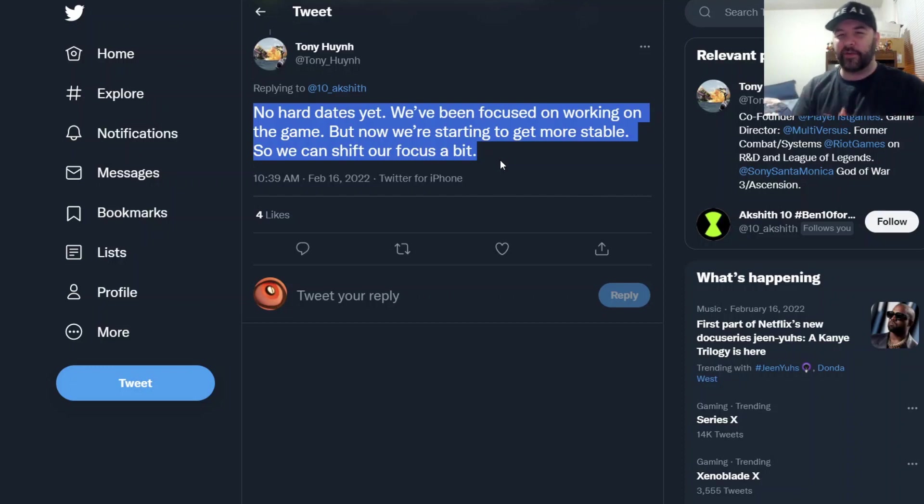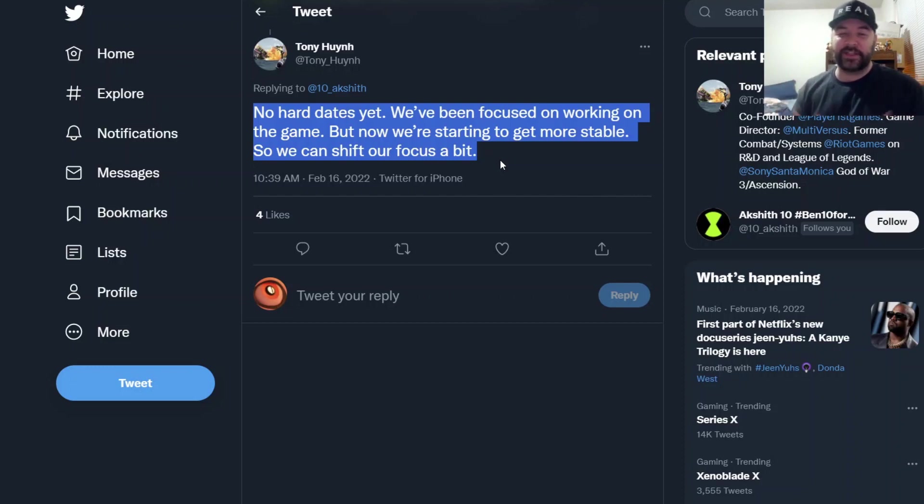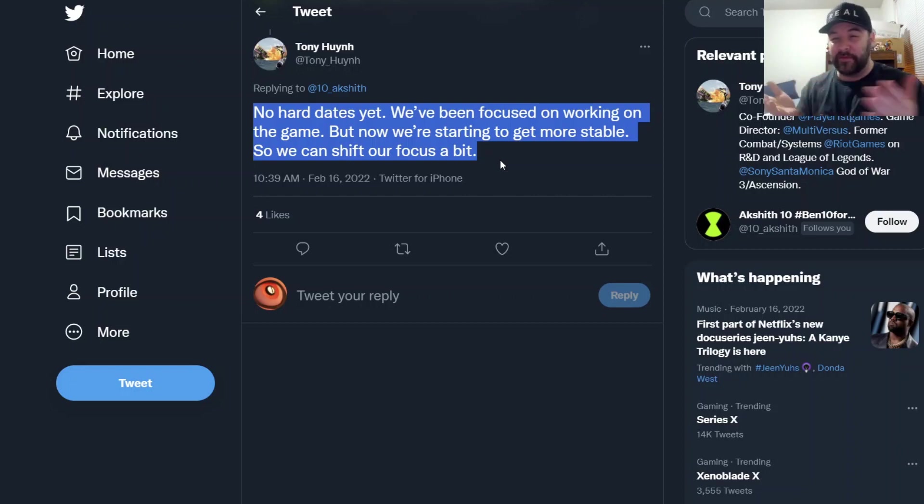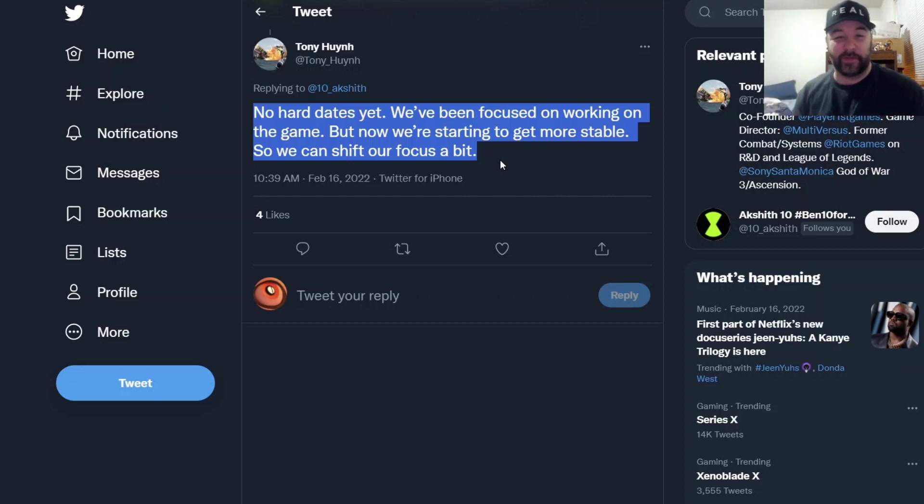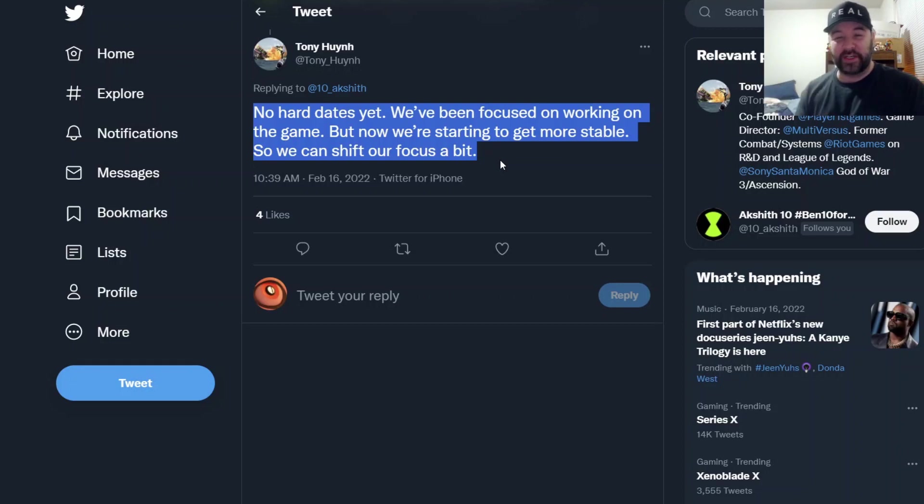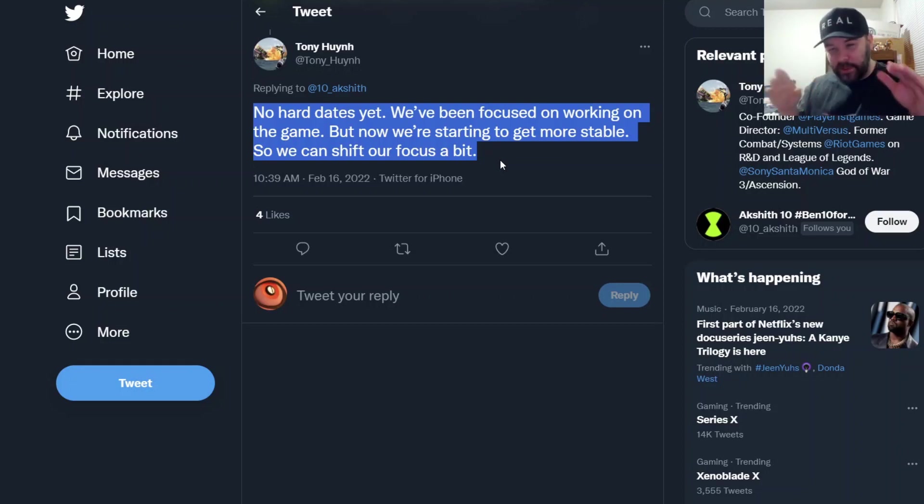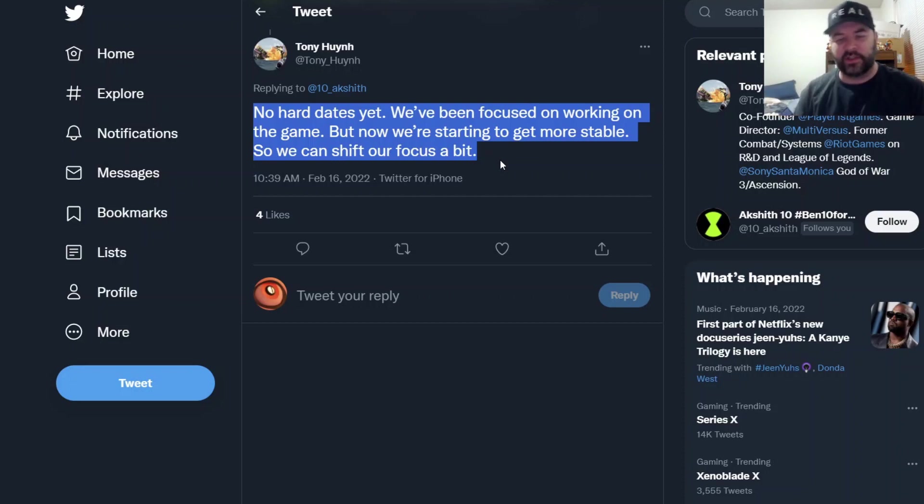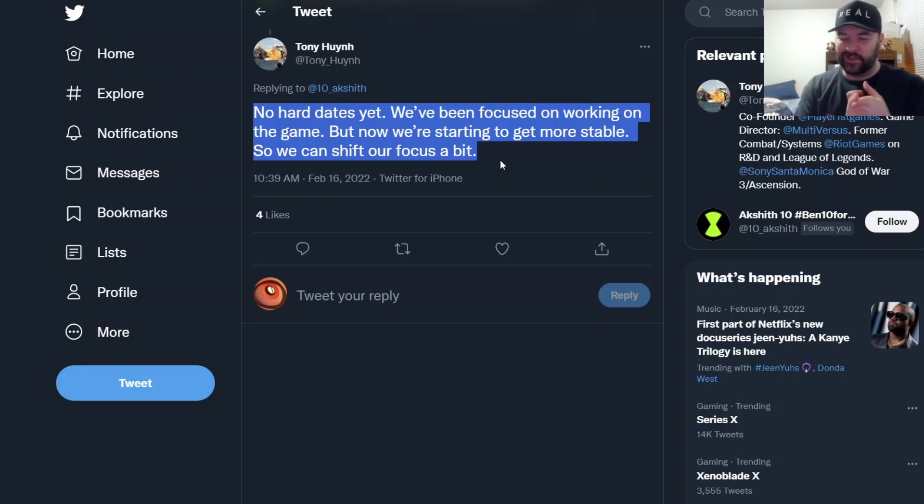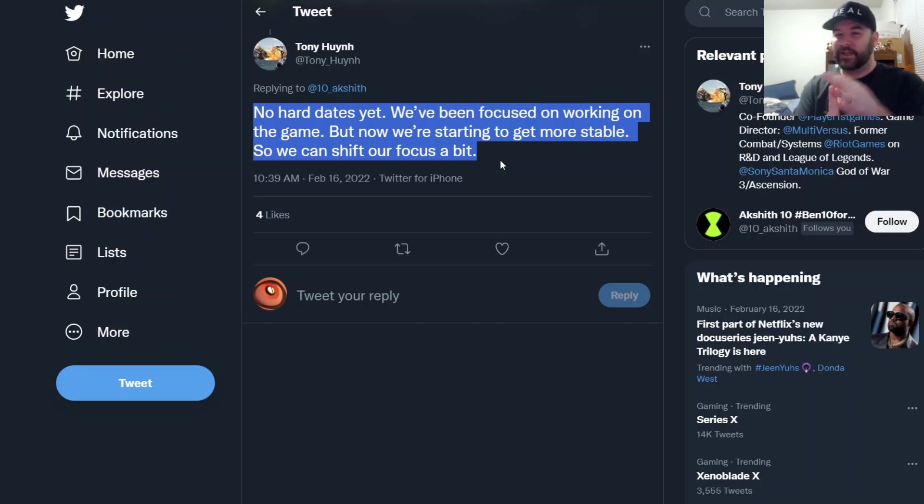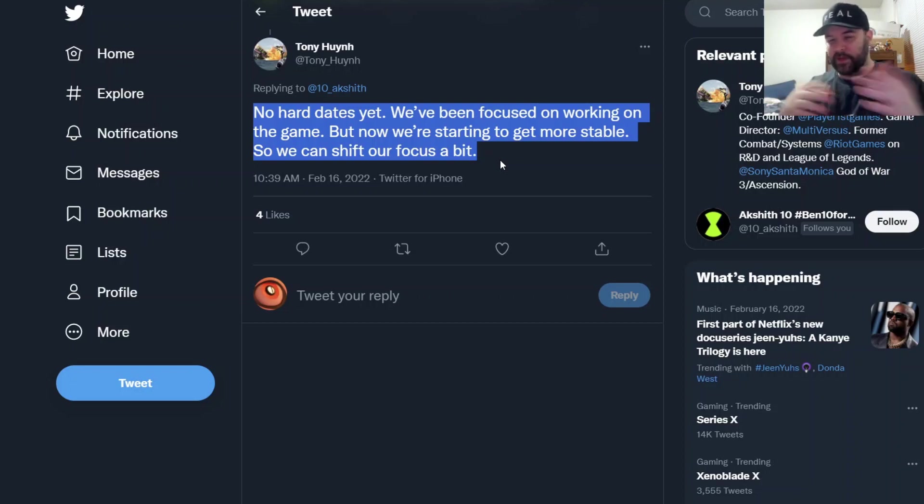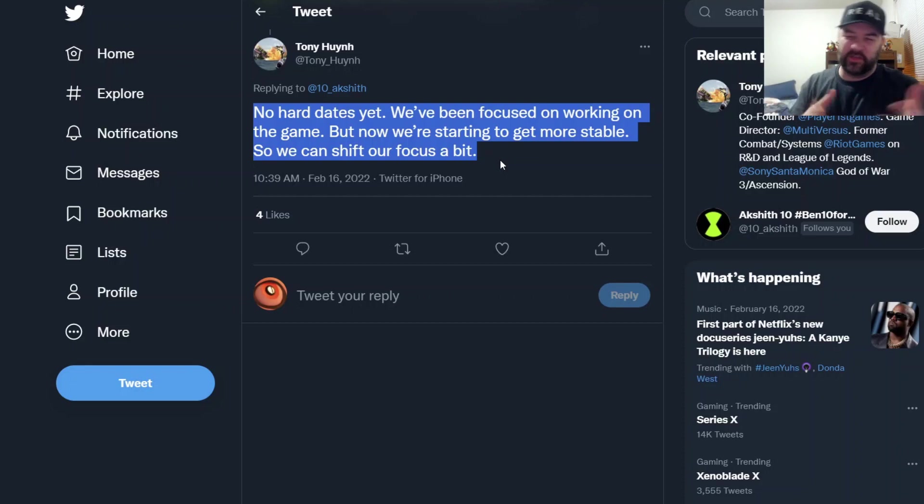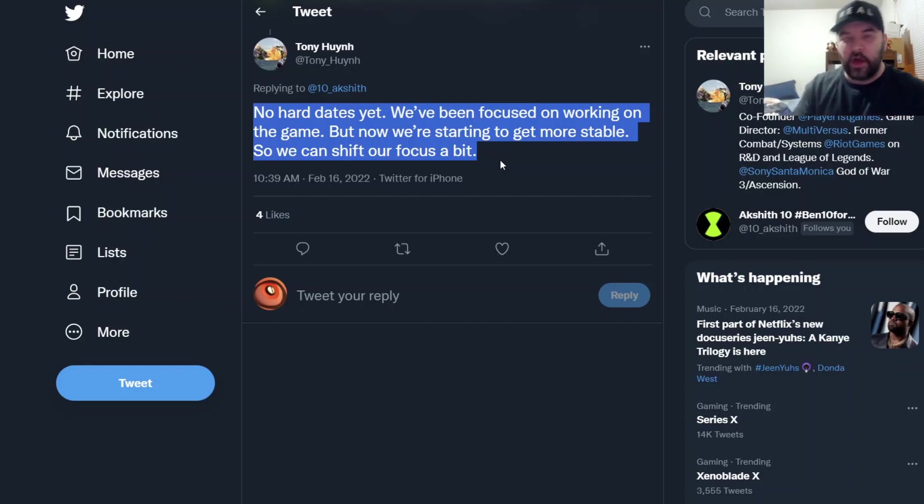Yeah, no hard dates for the second reveal trailer. It sucks. I was thinking maybe March, but I might even push my prediction for that back. I'm hoping for something in March. I really don't think we're getting anything for the rest of February besides these little questions that Tony will answer. I don't think we're going to get a playtest date, we're not going to get a release date, we're not going to get the next trailer.